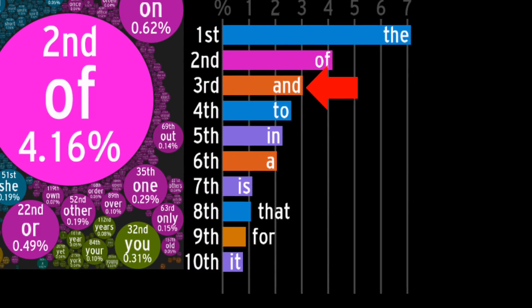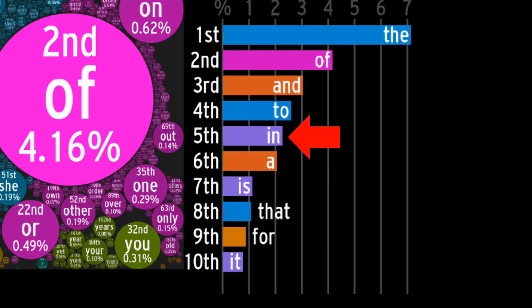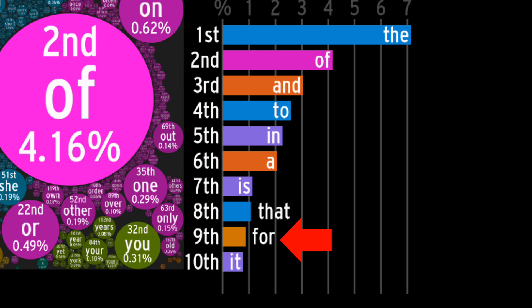And it rounds off the top three, followed by two, in, and a, all surpassing 2%. Then there's a sharp drop to seventh place, where we find a somewhat coherent sentence. Is that for it?